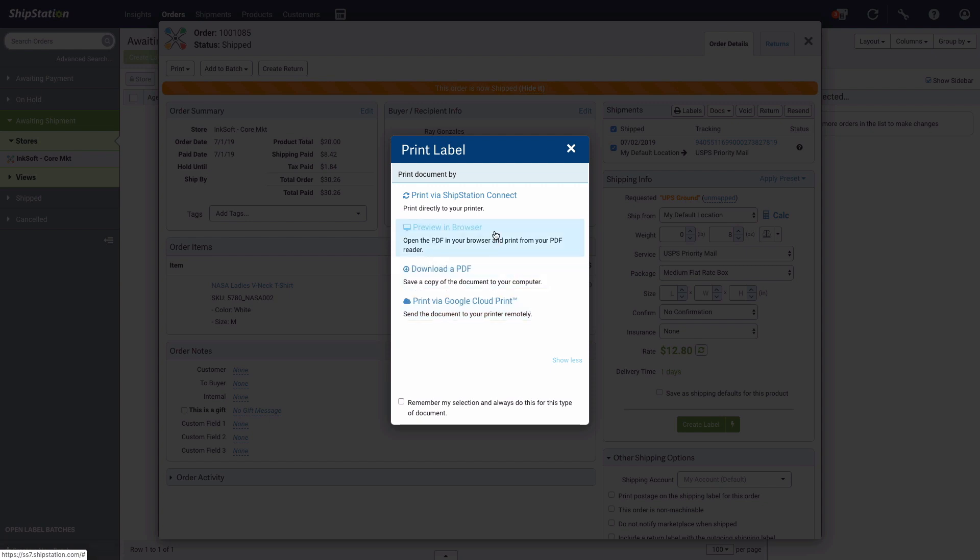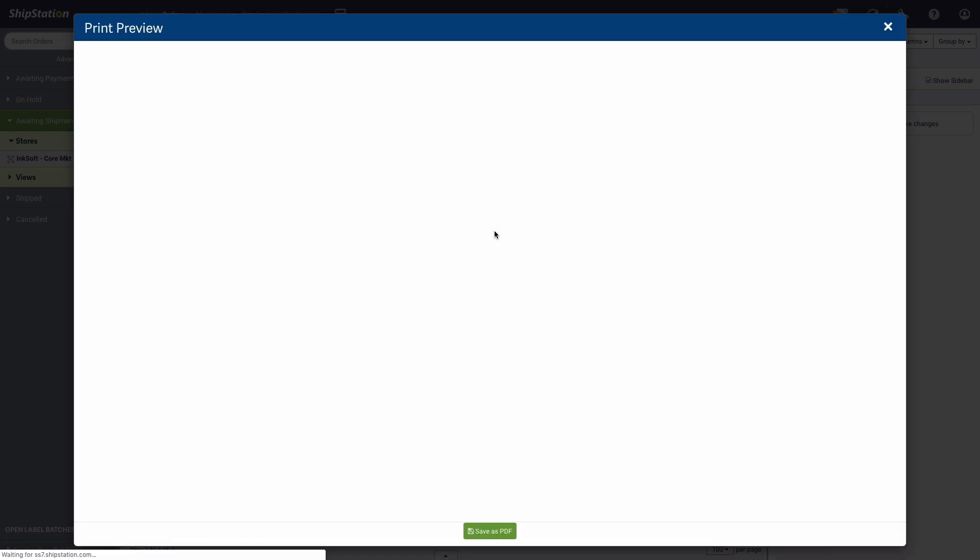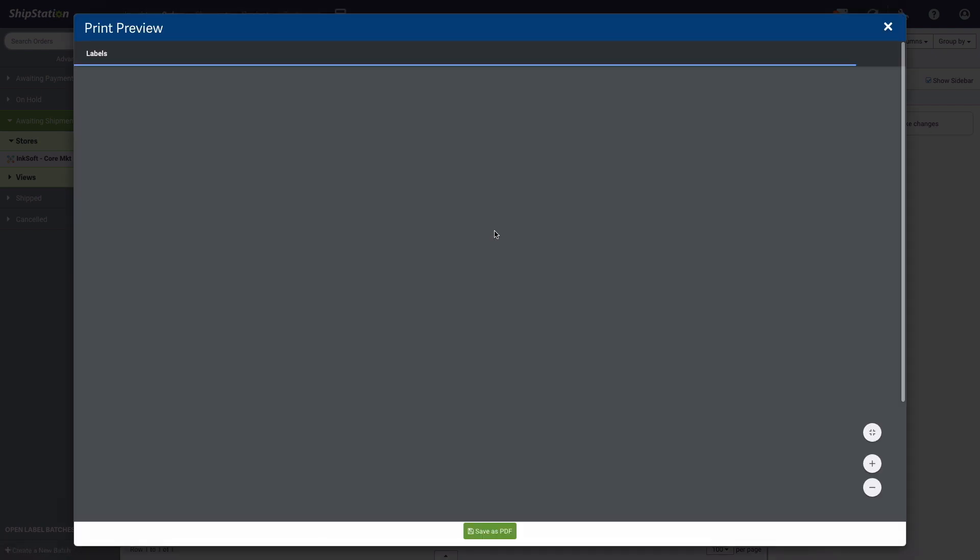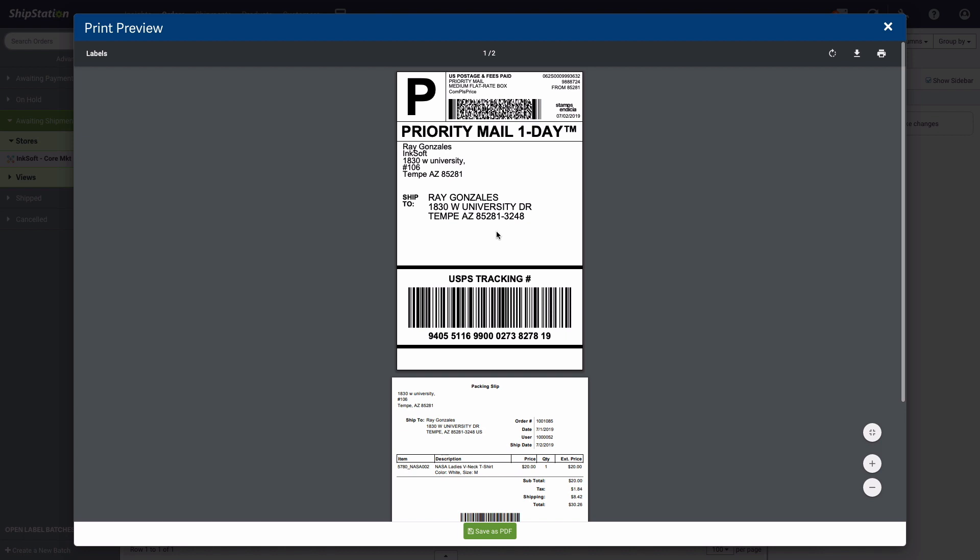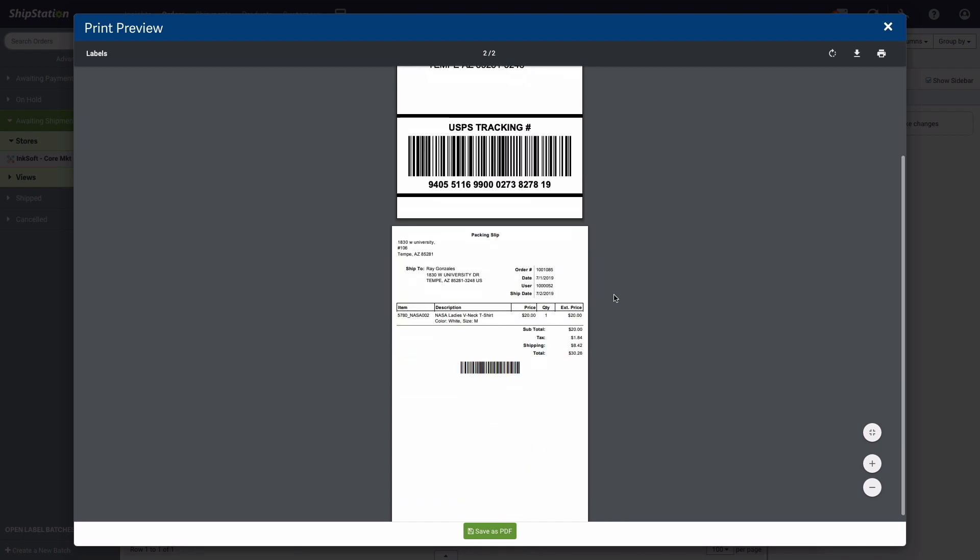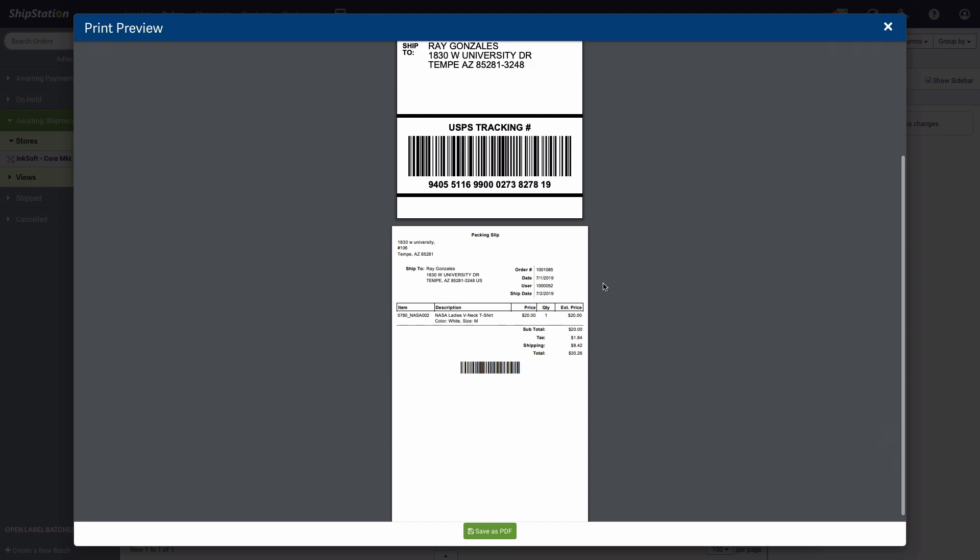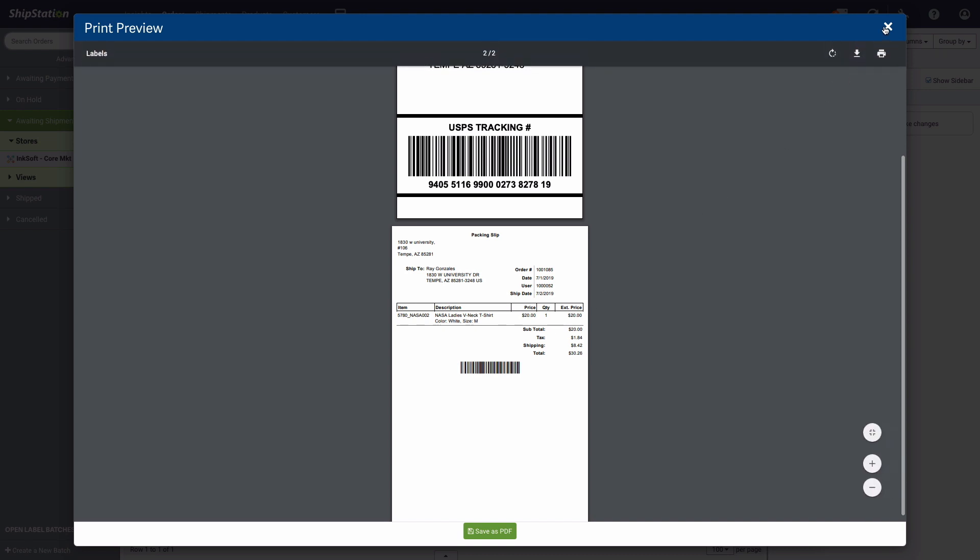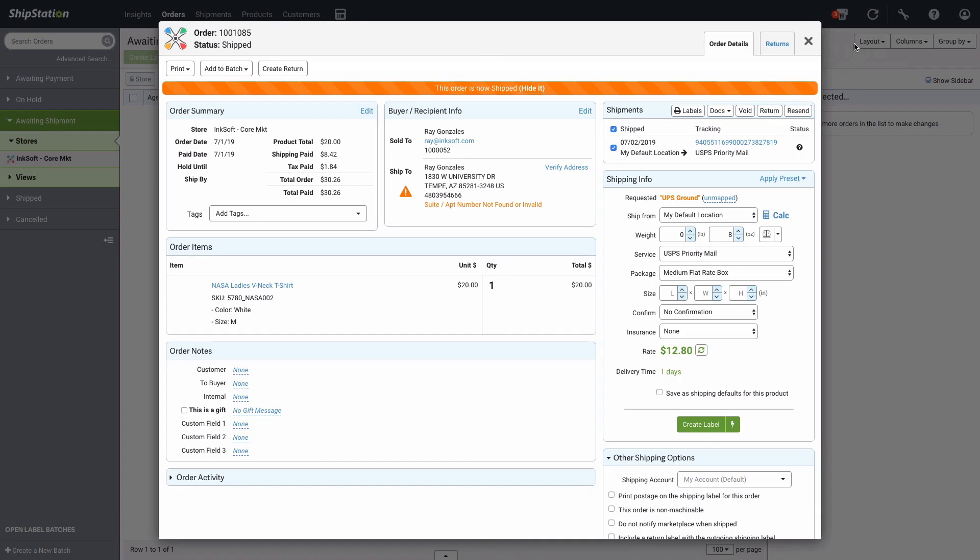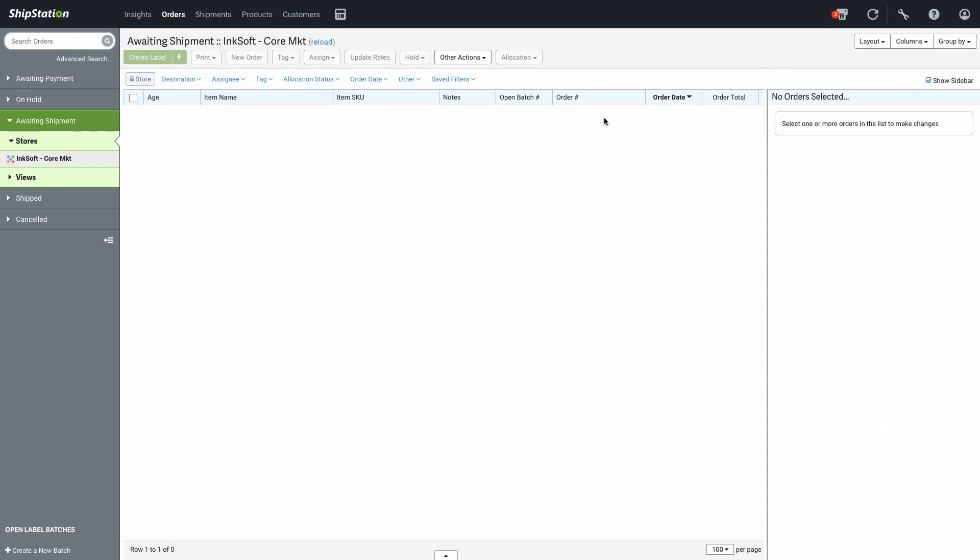I'll choose to preview my label in the browser. You can see that both the shipping label and the packing slip for my order are included. Back in the order details, you can see that my order is now shipped. I can now close this window, and I can navigate to the Shipped drop-down menu to see this order as well.